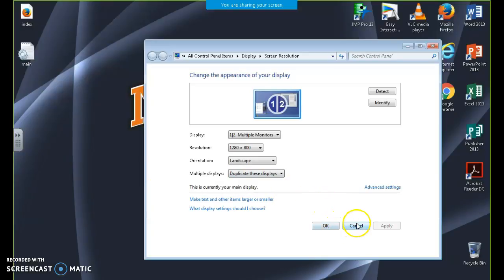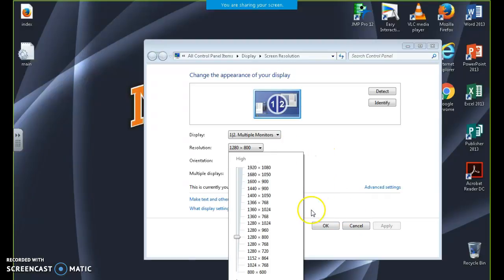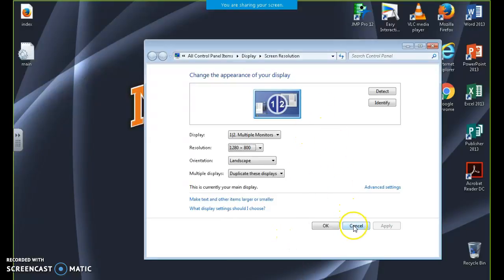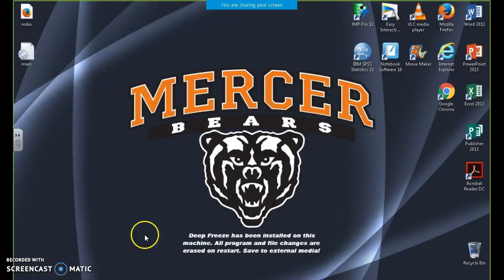A lot of screens are still using 1024 by 768. That's a lot of users who still have those. So we need to consider those people when we design the website.